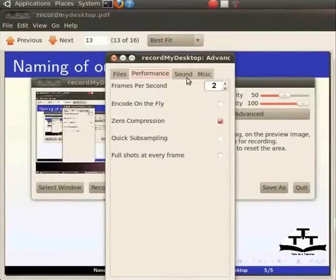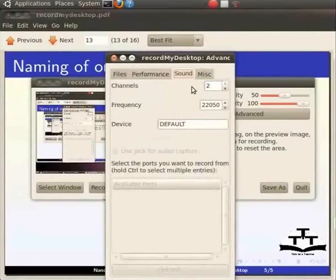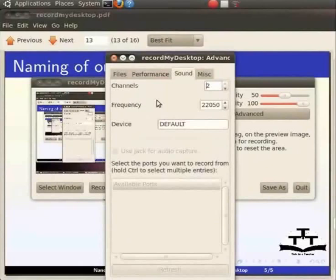The third tab is Sound. The Channels option sets the number of channels in the resulting audio stream. It can be 1 mono or 2 stereo. When recording from a microphone, selecting more than one channel is completely unnecessary and will only increase the size of your output file.